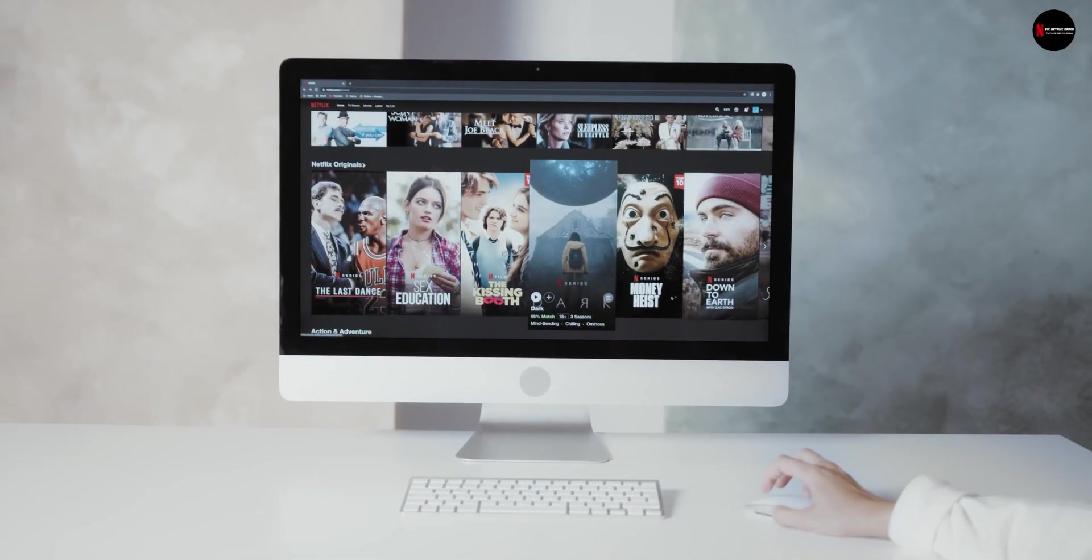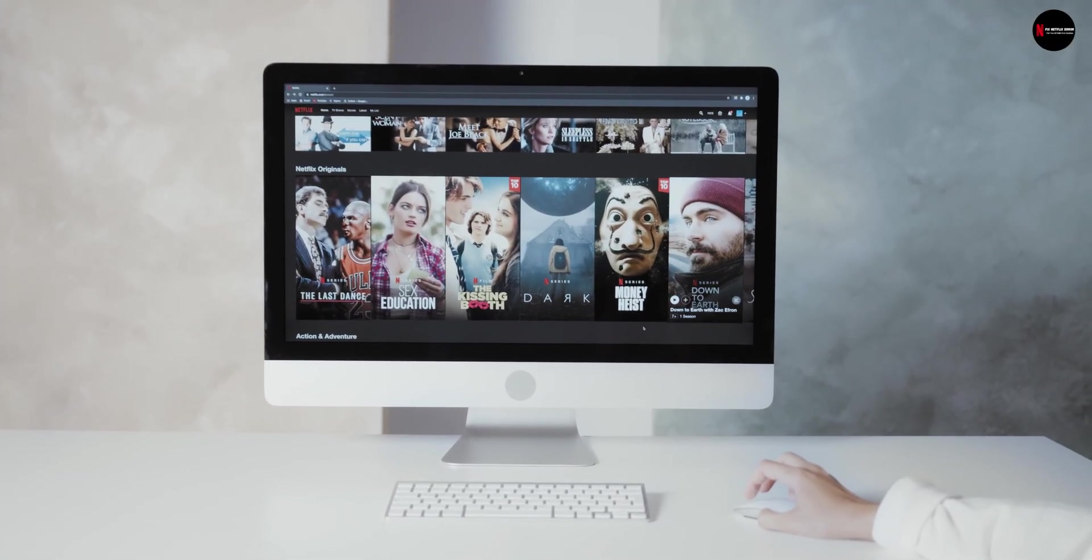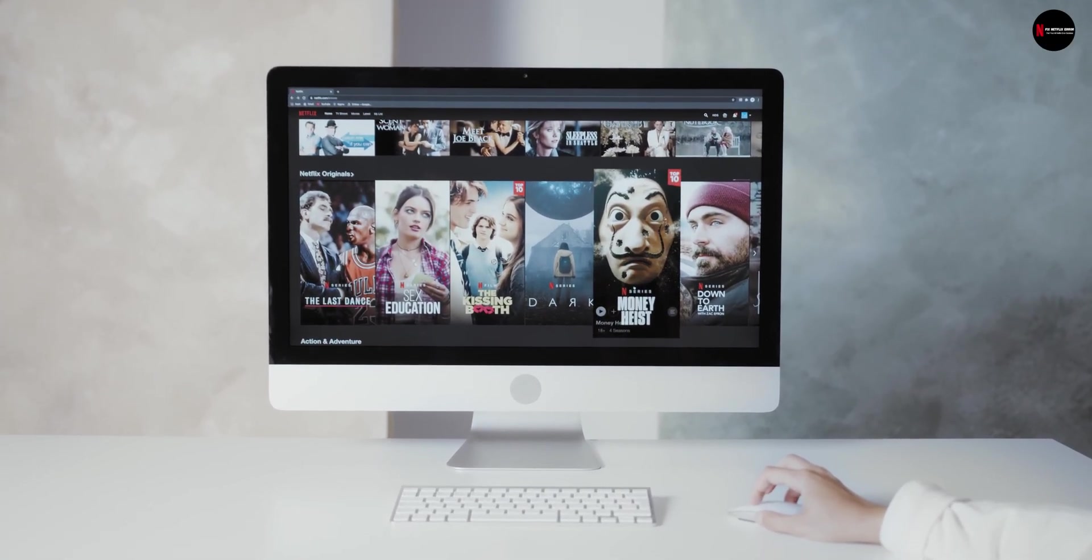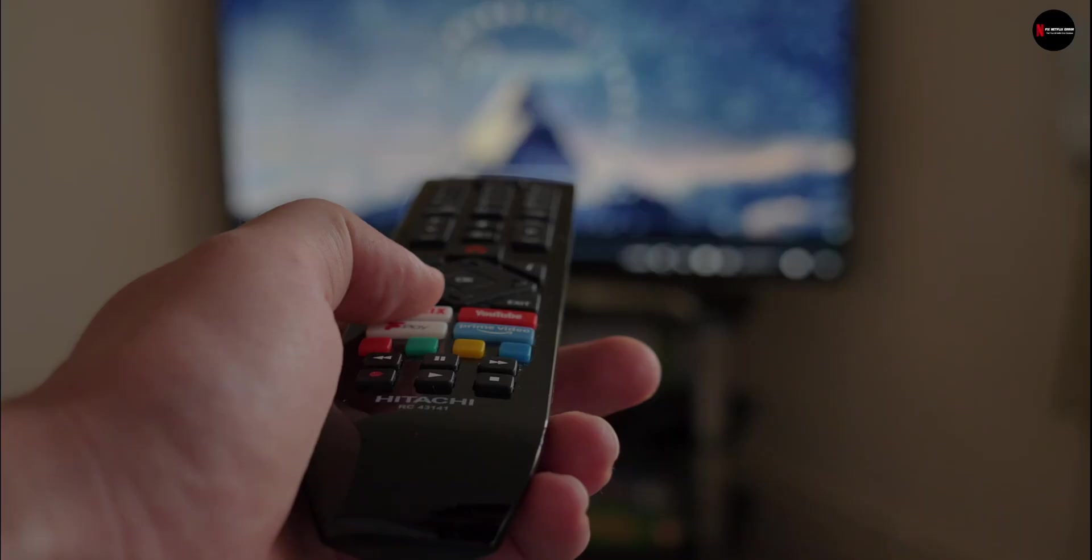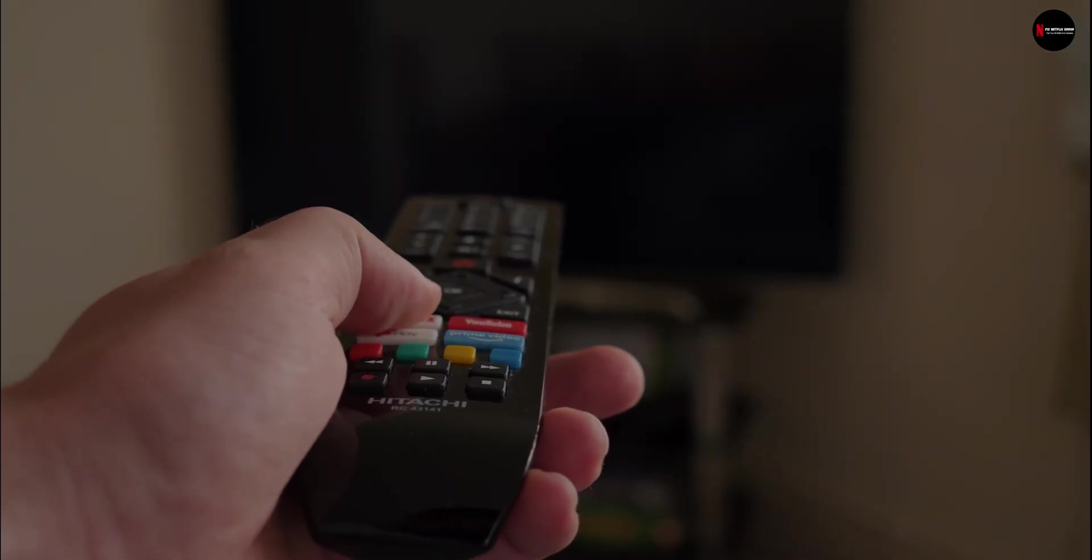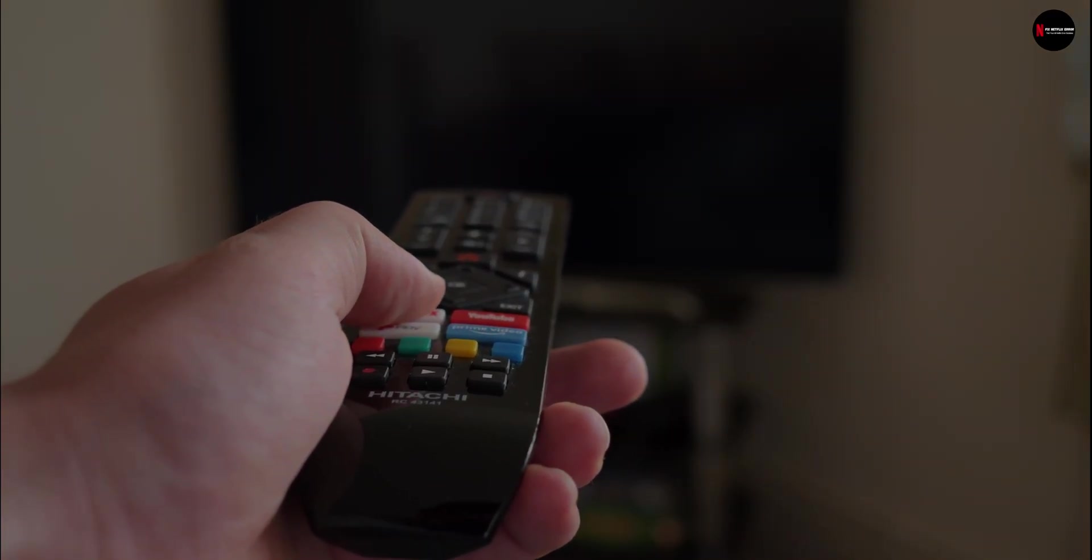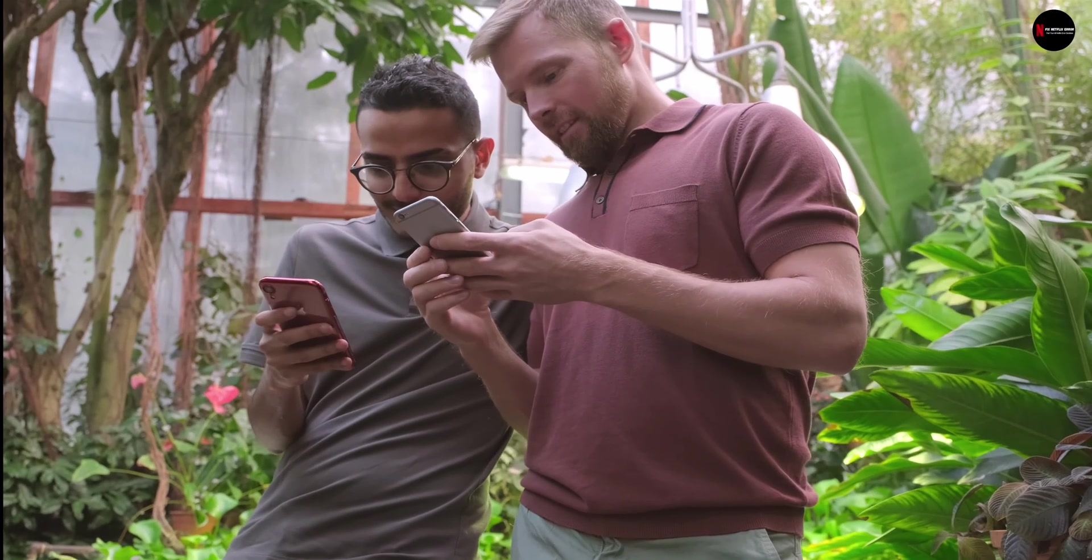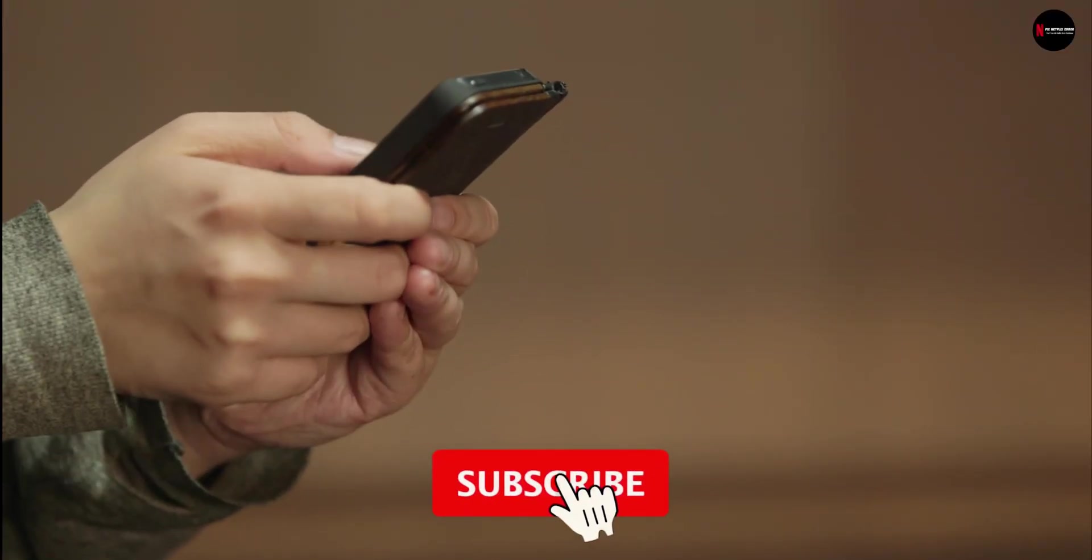Once everything is done, restart your device and open Netflix again. Now you can enjoy your TV show, movies without any interruption. I hope you liked this video, and if you did just press the subscribe button.